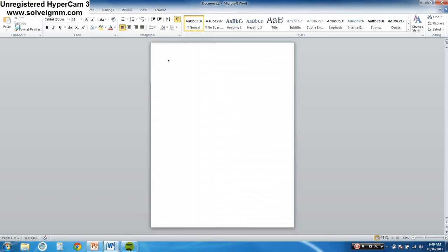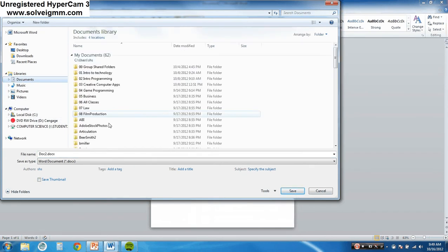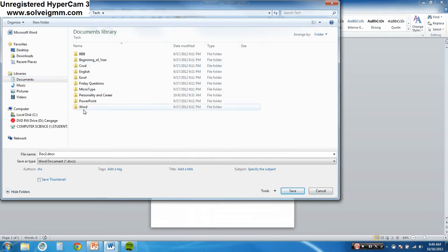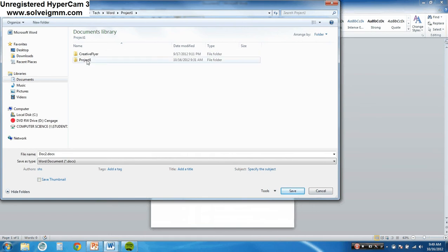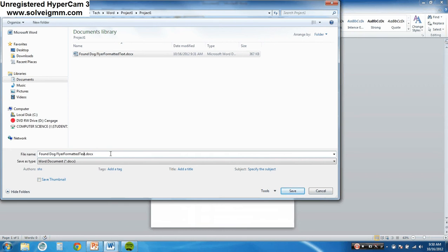Now we need to save it. Go to File and Save As. This is like a dialogue box — a Save As dialogue box. We have to tell it where we're going to save it and what we're going to save it as. You're going to go to My Computer, then My Documents, then your folder with your name on it, then Tech, then Word, then Project One. And save it as 'Found Dog Flyer.'